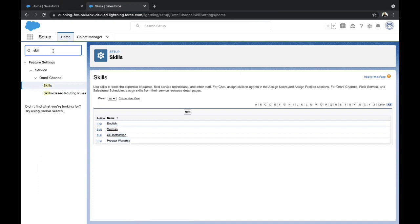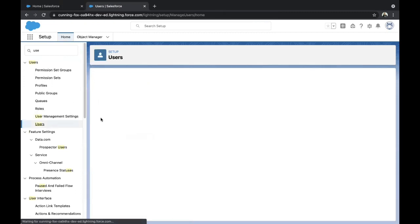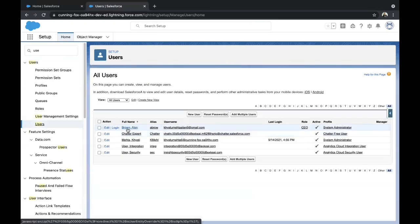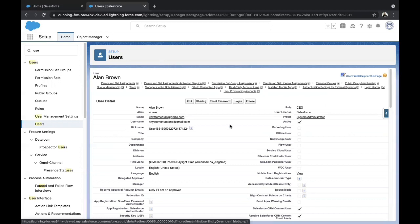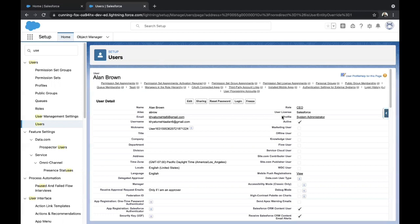Before moving to create Service Resources, I have also created a user with the username Alan Brown, assigned the System Administrator profile, so that it is easy for me to assign in the further steps.